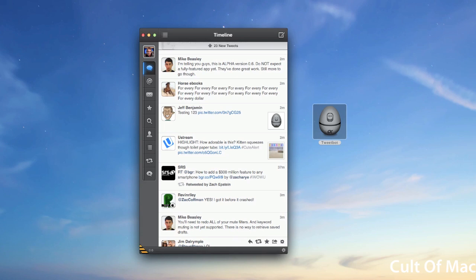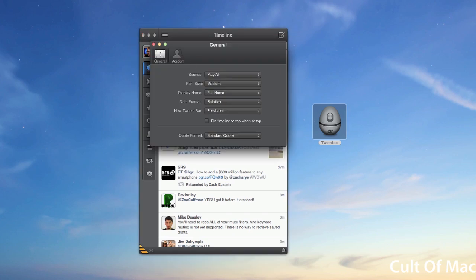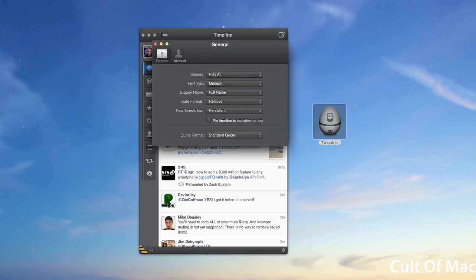Also over here in the corner you have settings. If I click on settings, nothing at this point really happens. I'm not quite sure what that's supposed to bring up. I'd assume perhaps the preferences panel, but I'm not sure at this point.